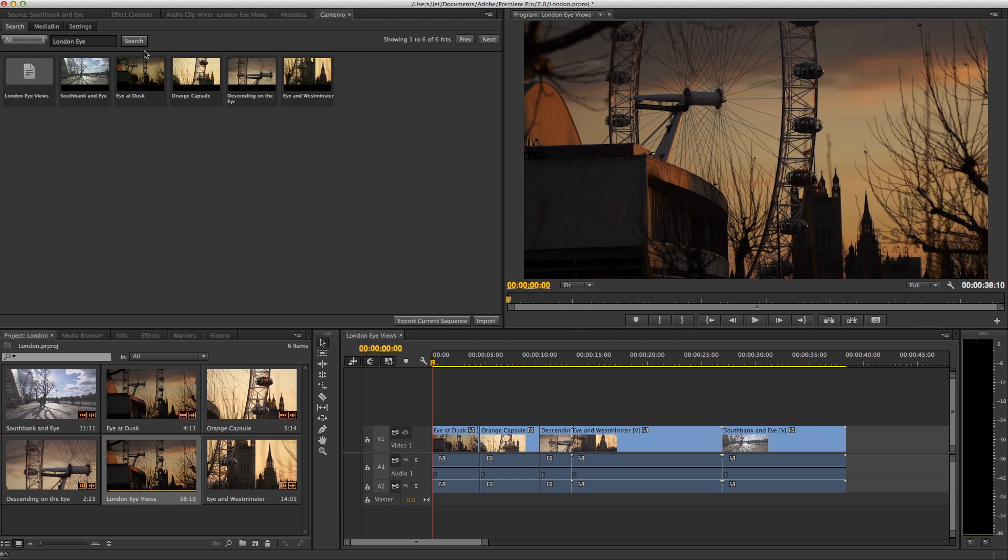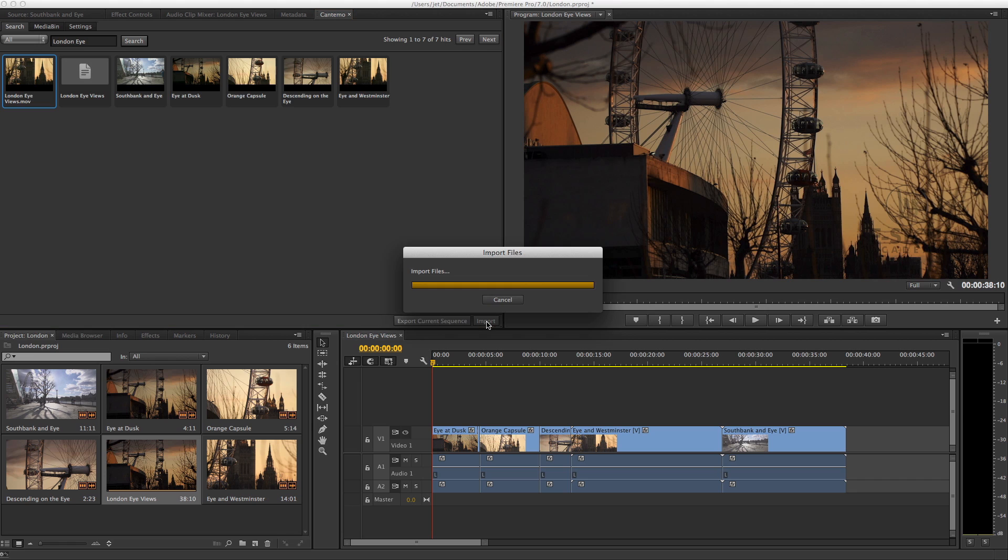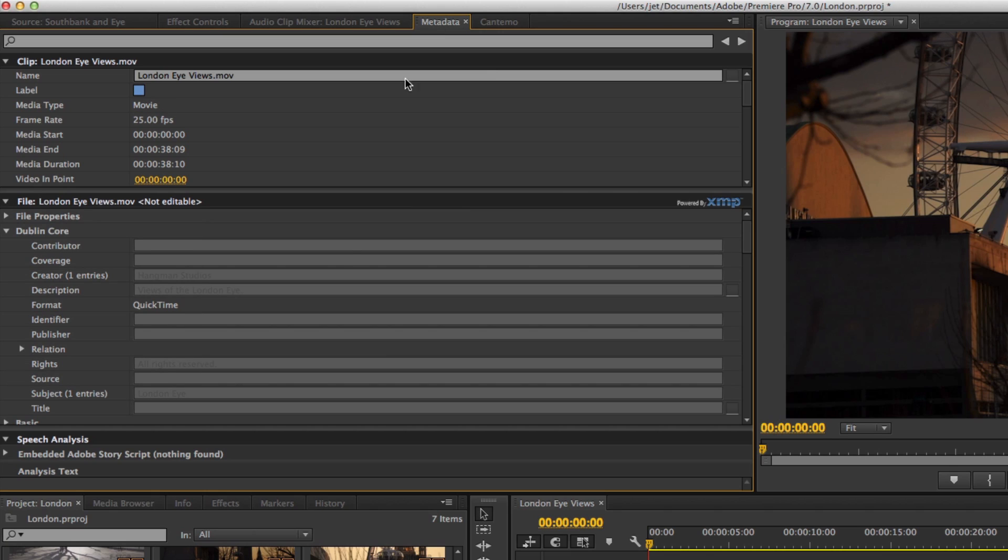Back in Premiere, the original user can see the new item is available, and it can be imported through the panel. And the metadata is available to read there too.